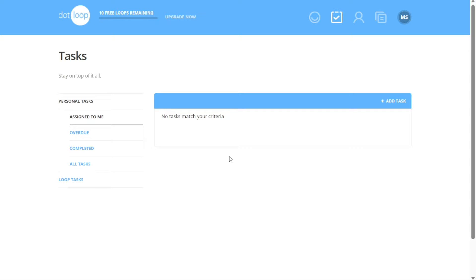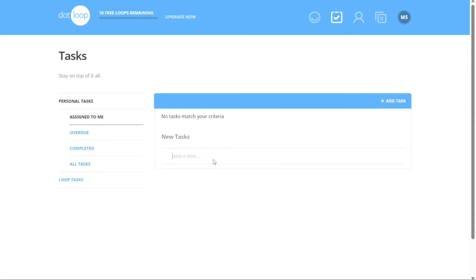In addition to viewing tasks, Dotloop enables you to create both Personal Tasks and Loop Tasks within the Tasks tab. To create a task, simply click on the Plus Add Task button. This action opens a window where you can specify the task name, set deadlines, and assign it to relevant individuals or loops.